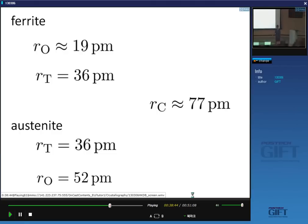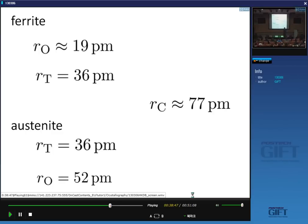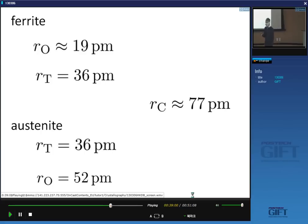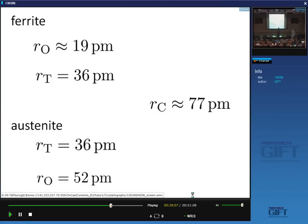When Cottrell and Bilby originally derived the yield point theory, they assumed the carbon atom causes only a volume change to simplify the analysis. That captured 95% of the theory — the locking of dislocations by carbon atoms causes the yield point. Later, people modified the theory to include the proper anisotropic strain field for a quantitative comparison with yield point effects.